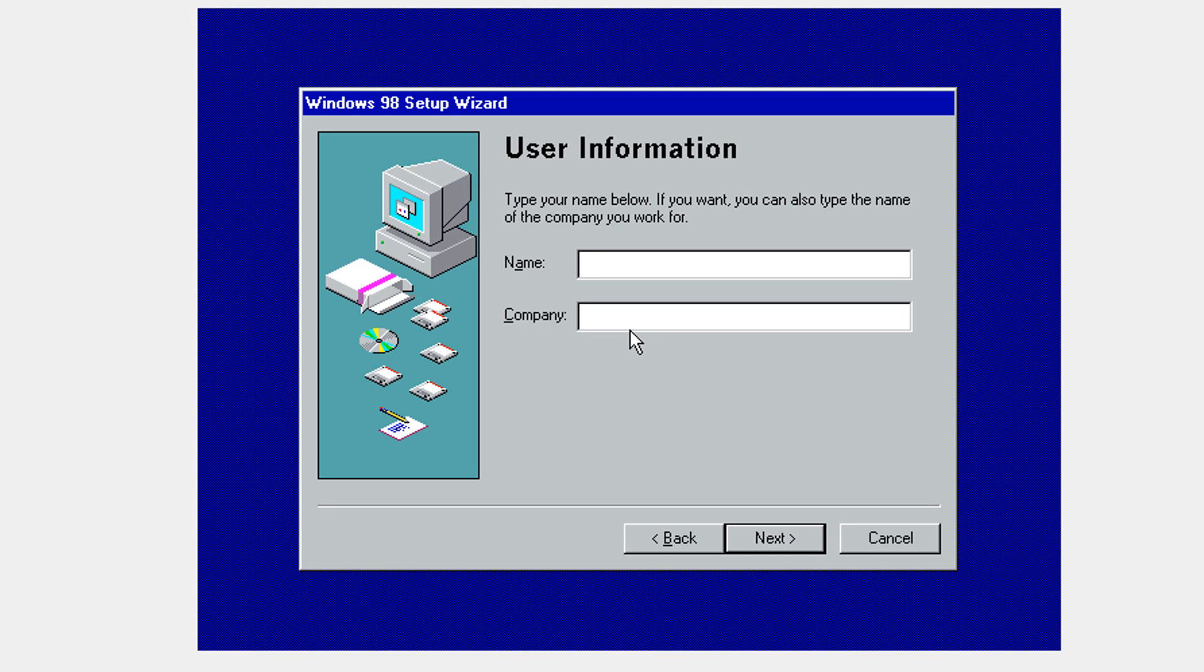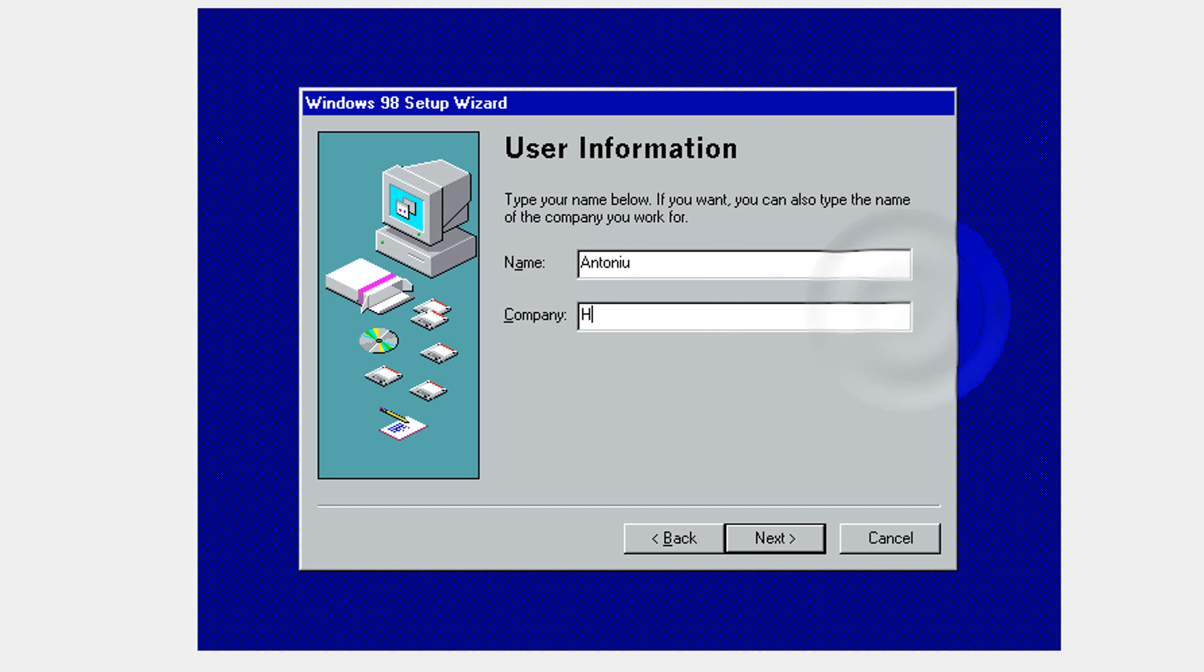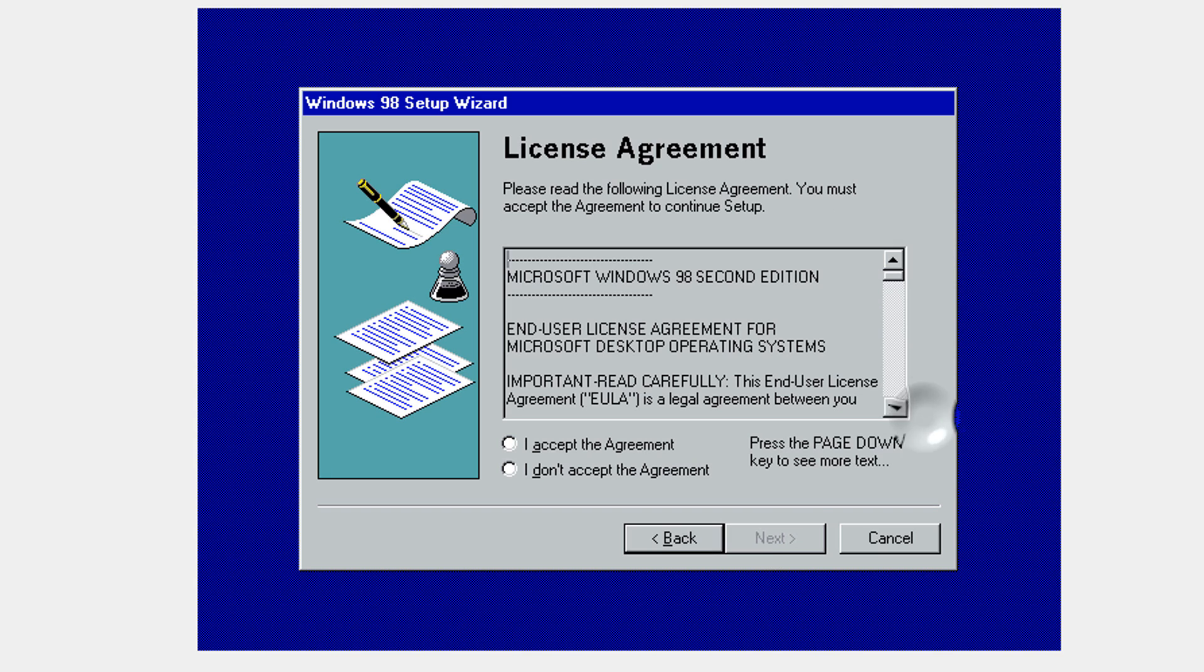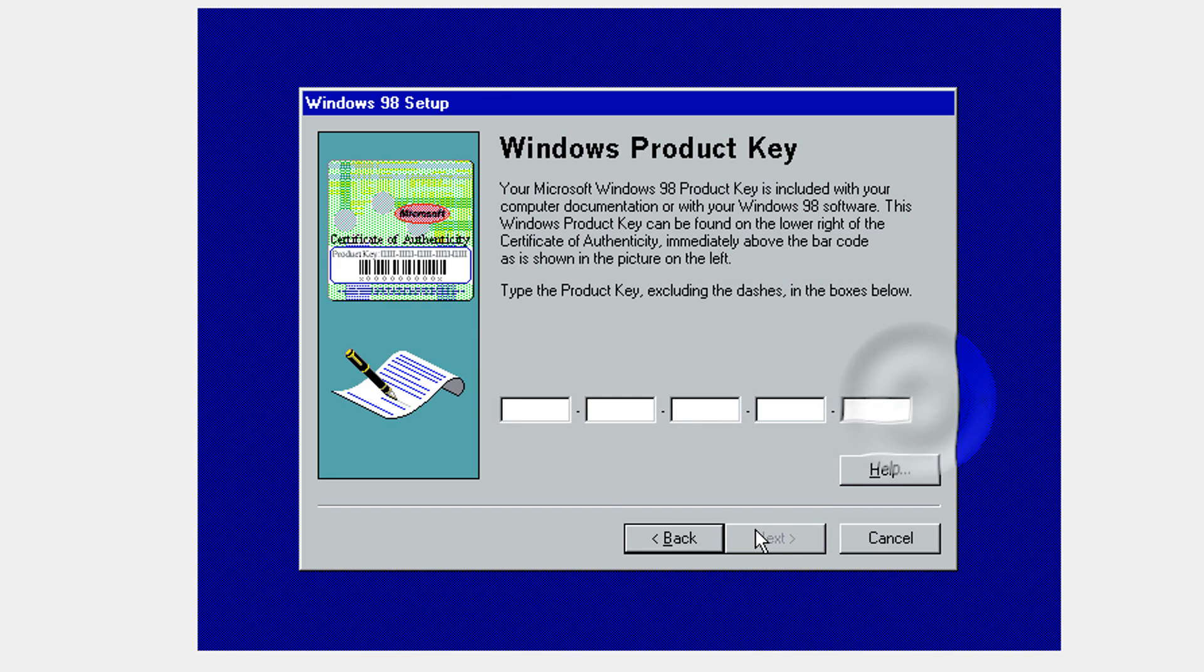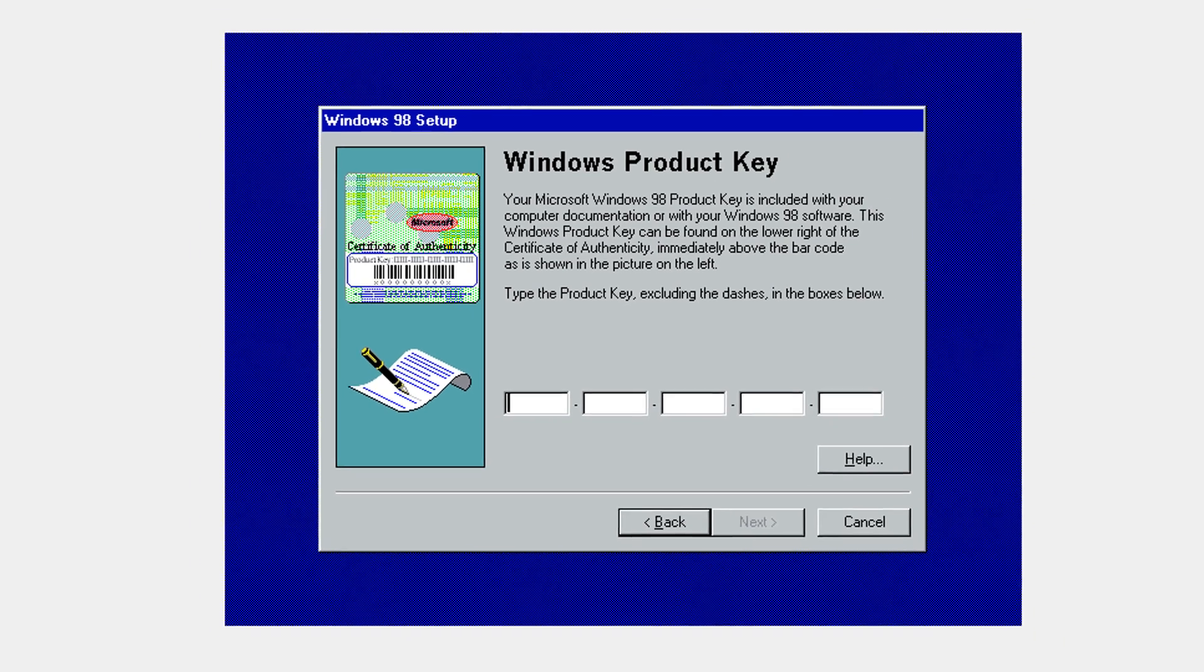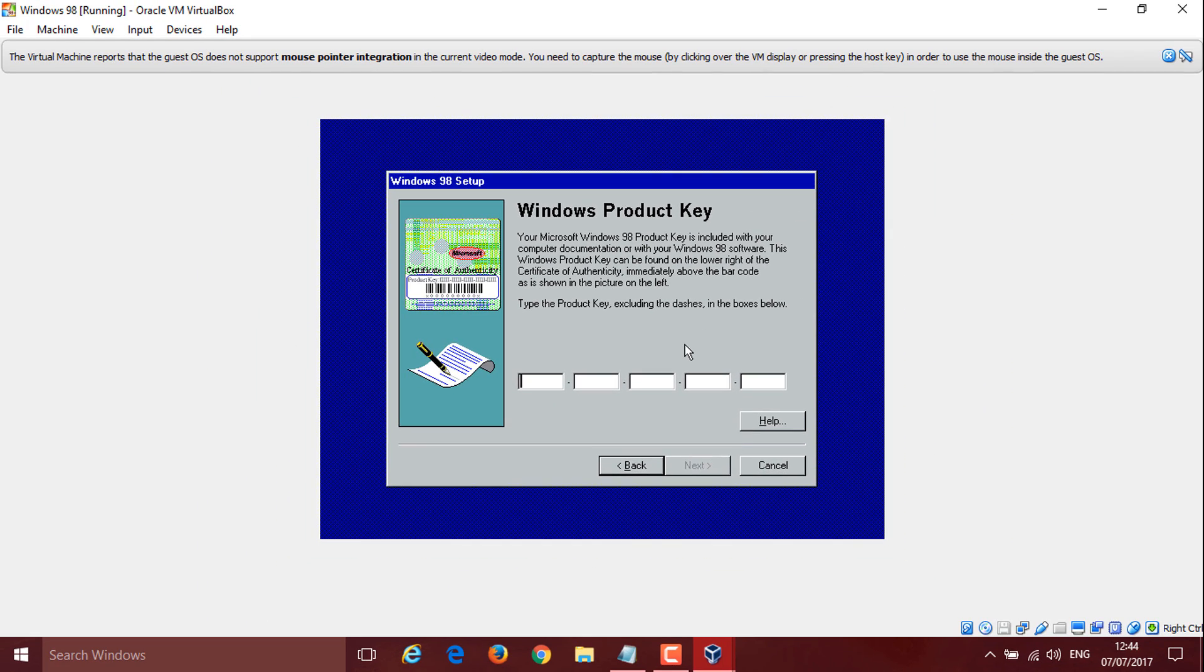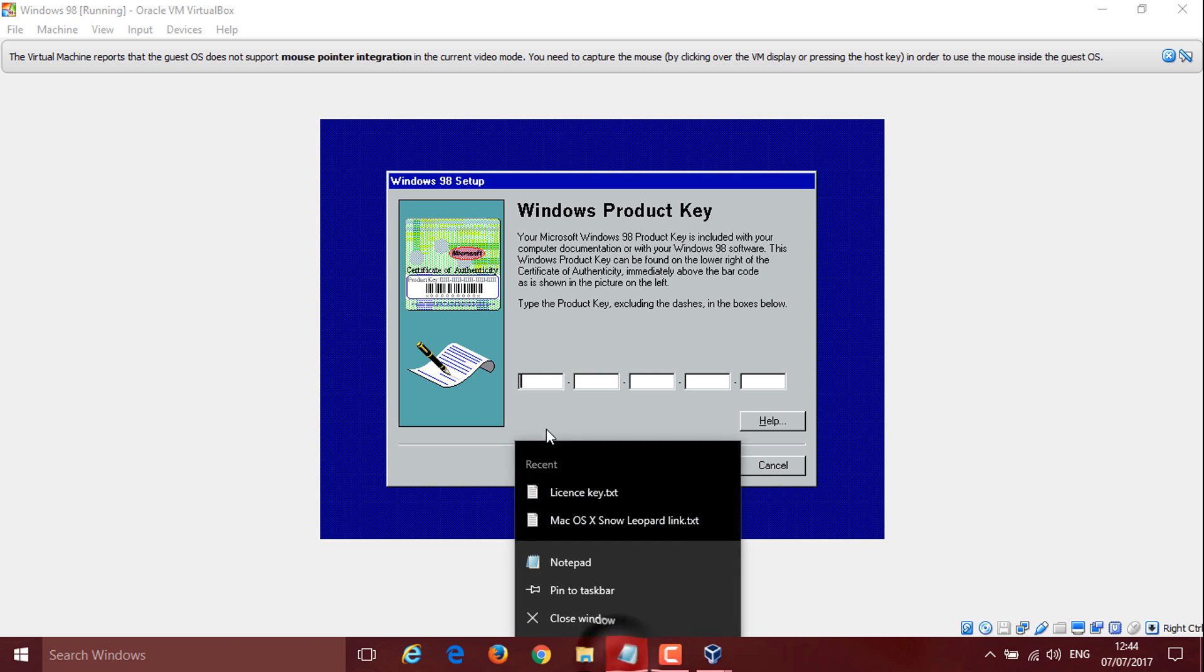Just put some user information. I'm going to put my name and on company, I'm going to put my YouTube channel. You can leave blank on company. Click next. I accept and click next. Now you're going to have to put in your product key that I listed in the description.